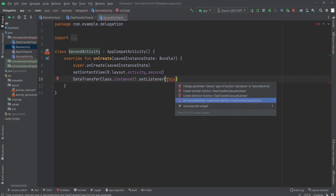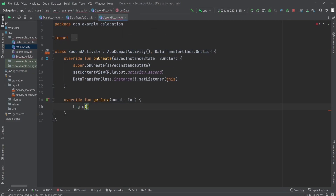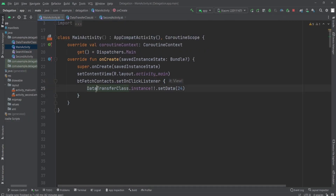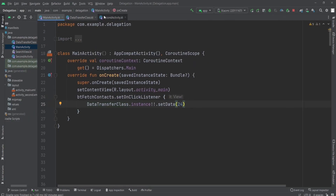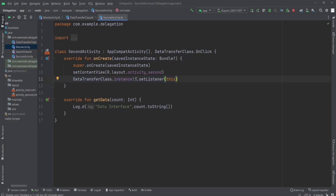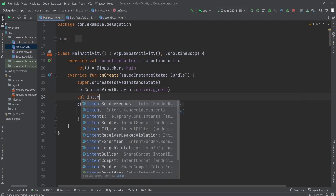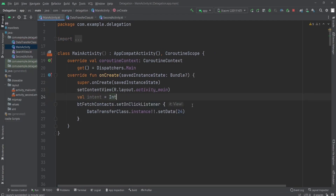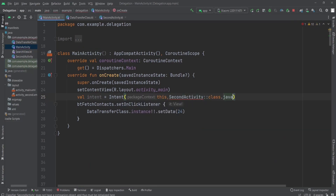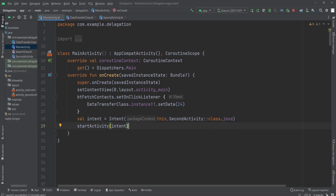Now I'm going to implement getData — this is the data interface — and get the count value which was provided from Activity One. Here we are setting the data in Activity One and in the second activity we are getting the data. I create a val intent equal to Intent, providing the context as 'this' (MainActivity) and the destination as SecondActivity, then call startActivity(intent).